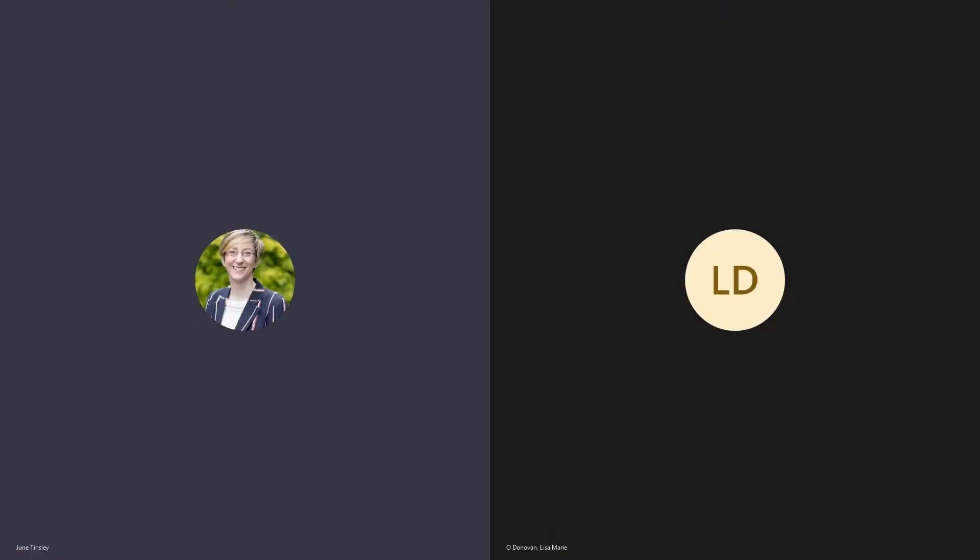Welcome to another edition of the NCBI podcast. I'm June Tinsley, Head of Communications and Advocacy with NCBI, and today I have the pleasure of having a chat with Lisa O'Donovan, who is a law student attending UCC going into her final year. Thank you very much Lisa for joining us.